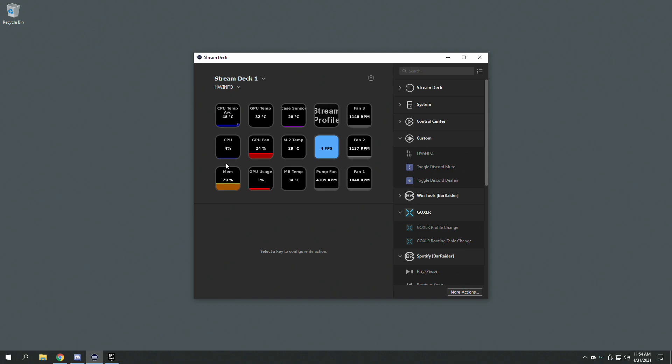That's it. And that is how to add your frames onto the Stream Deck. I hope this helps.